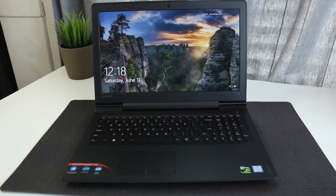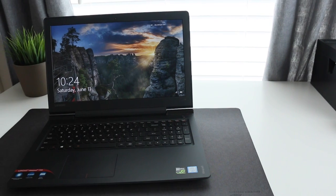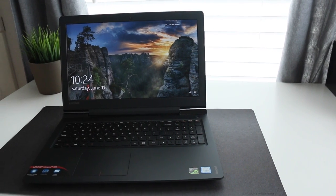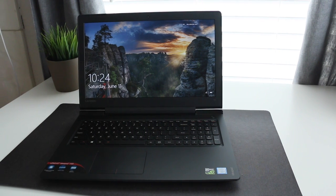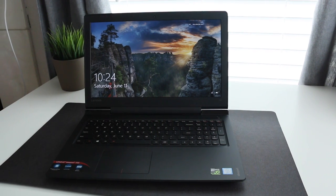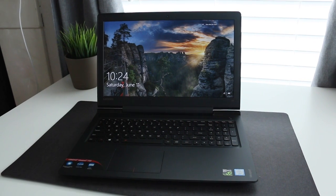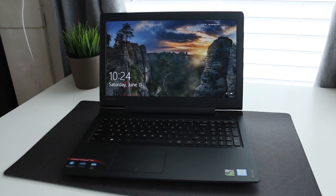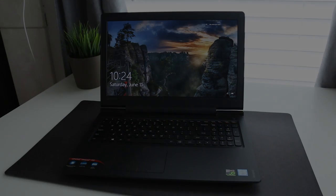Alright guys, this about wraps up my full review on the Lenovo IdeaPad 700. If you guys enjoyed it, please be sure to smash on that like button and don't forget to subscribe. Thank you guys for watching and I'll catch you guys next time.